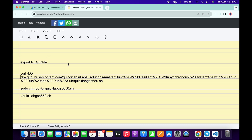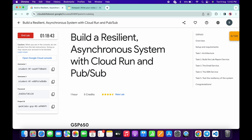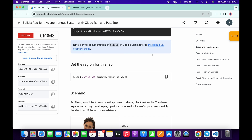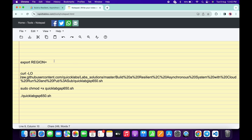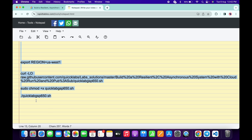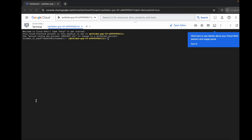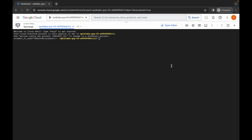Now we have to export the region. Come back to the lab instructions and click on task number one. Scroll up and you can see the set region command. Copy the region carefully — make sure you do not copy any extra space. Come back, paste it, and make sure there is no extra space after the equals sign. Now copy the full command, including the full stop at the end.